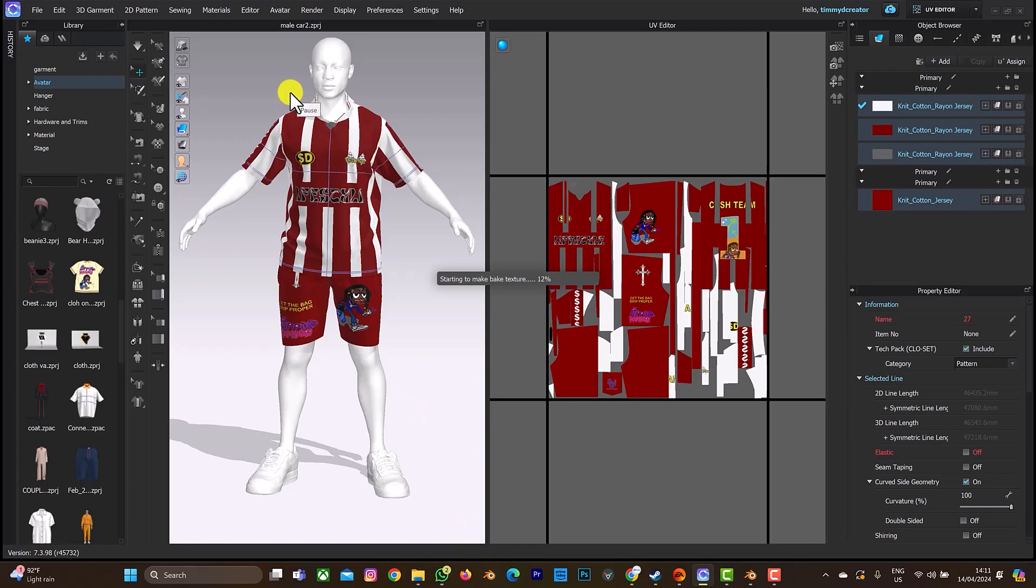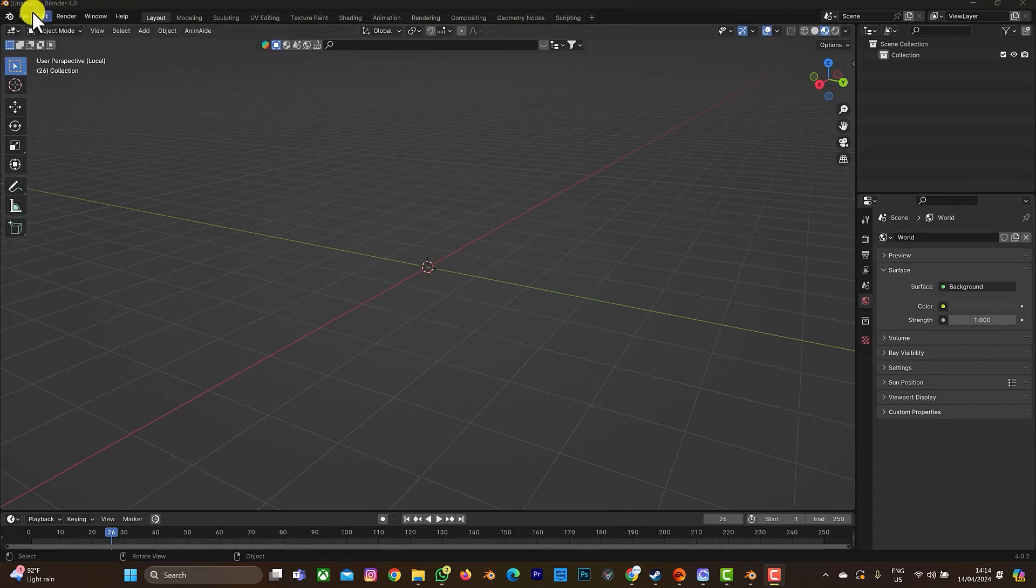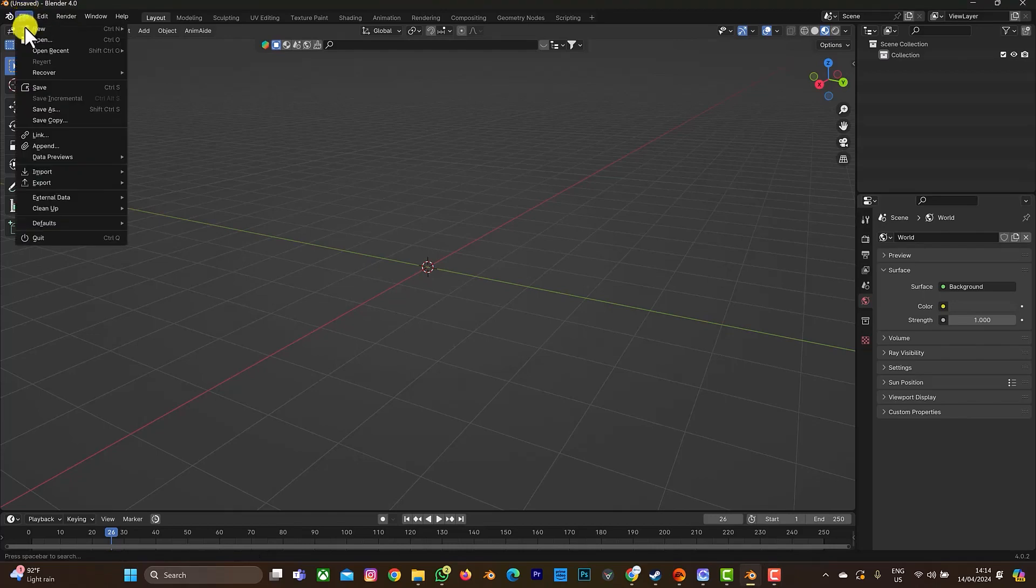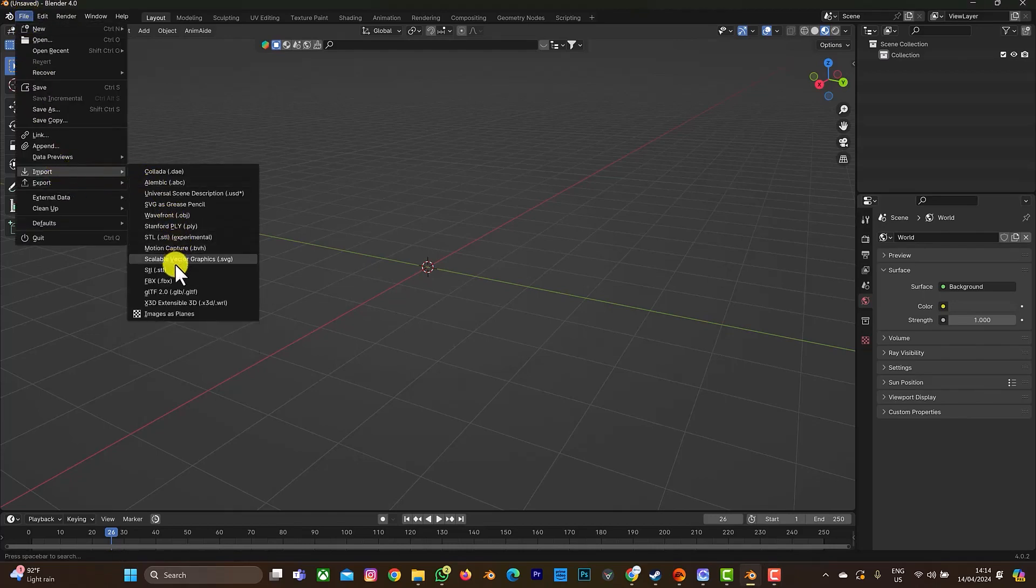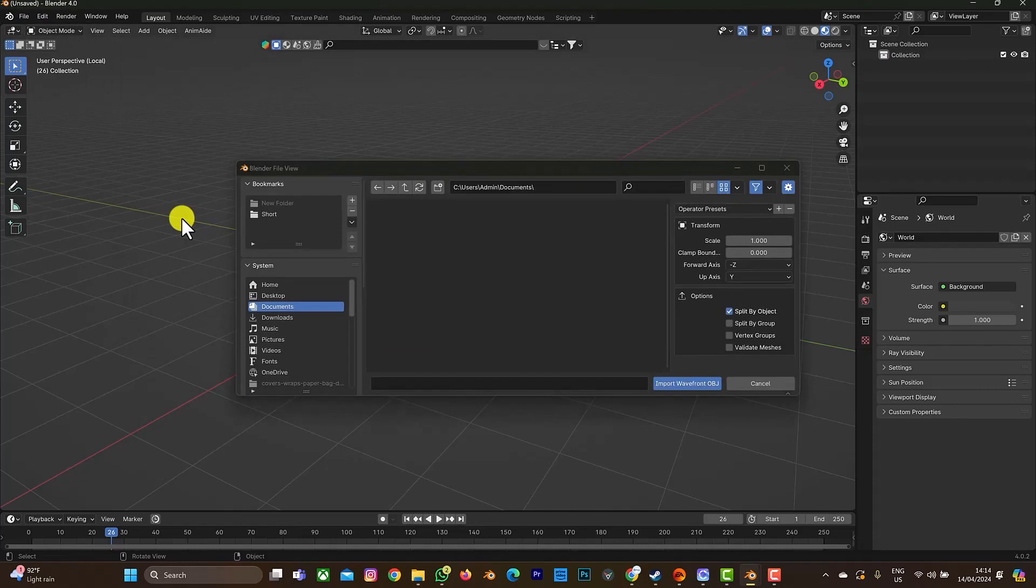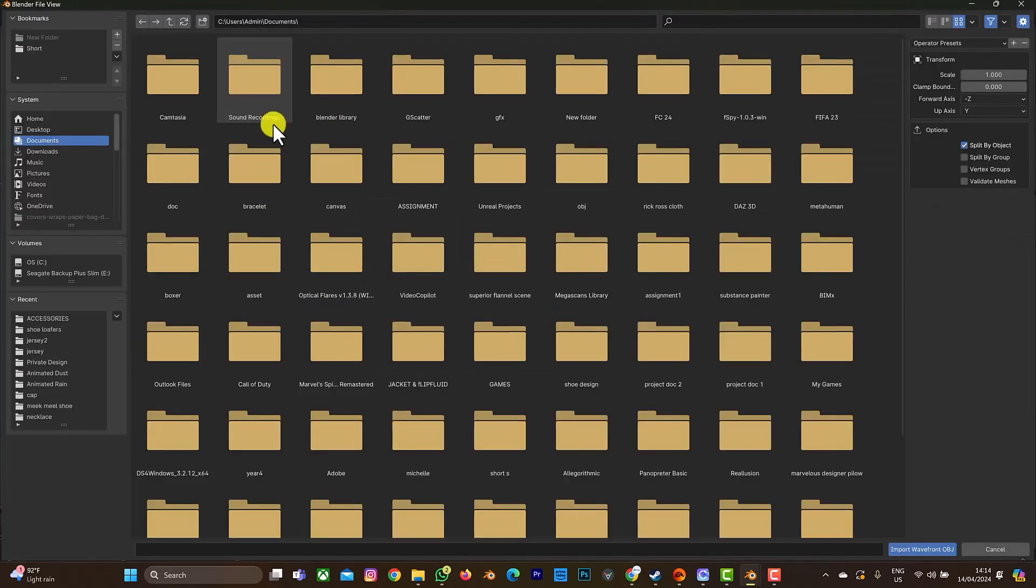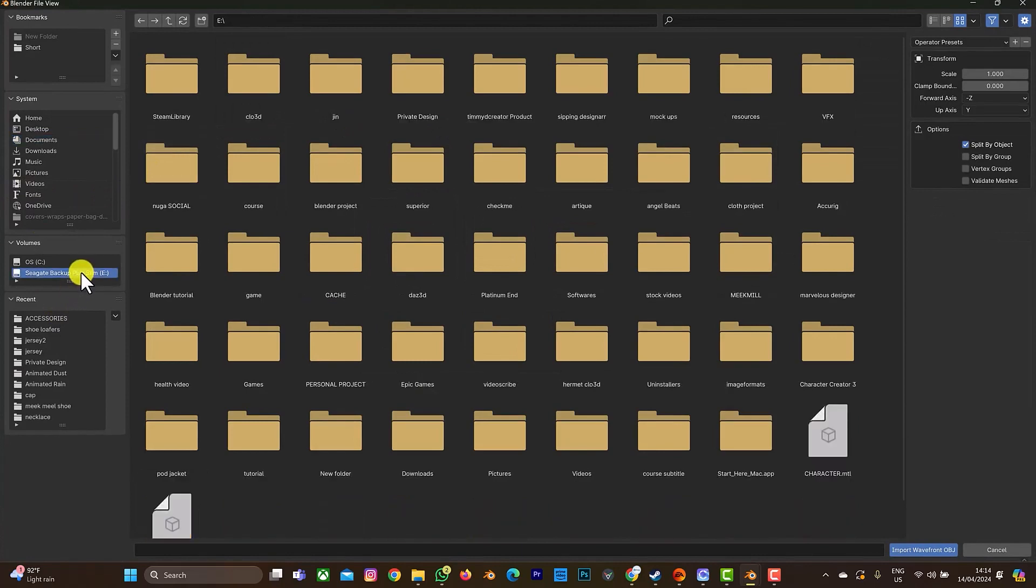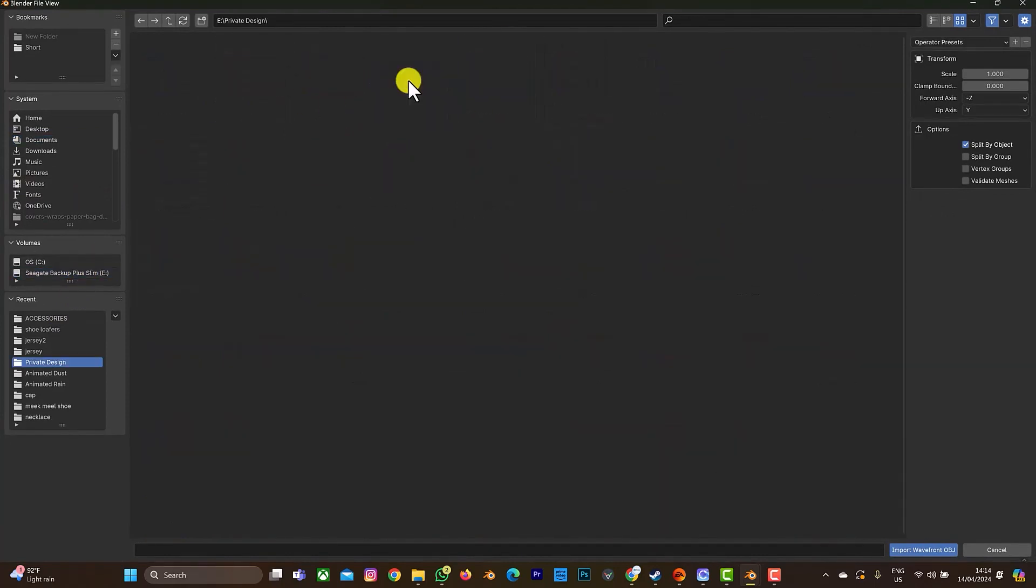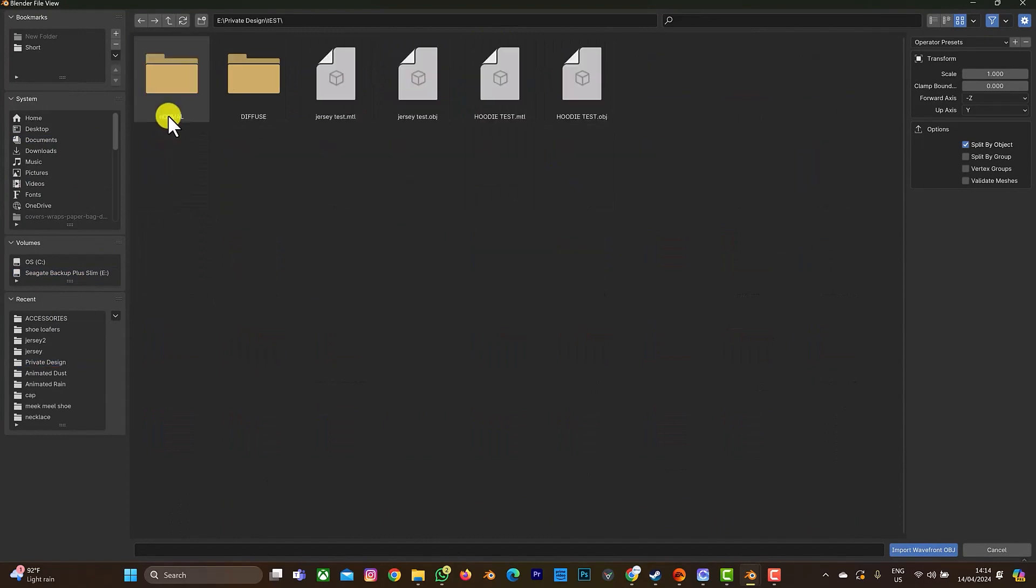Now that we are in Blender, I'm going to be exporting the OBJ file and importing the OBJ file that we just exported from Clo3D. Let's go to import OBJ. This is the Jesse OBJ import.